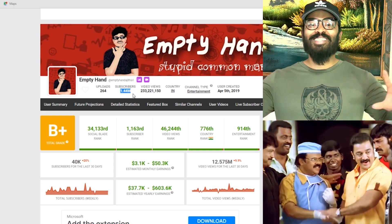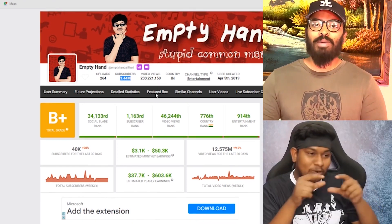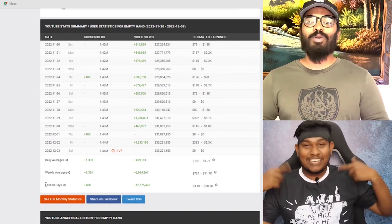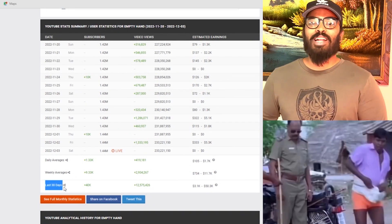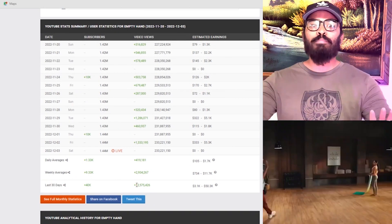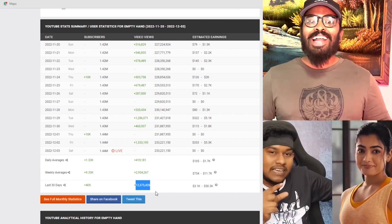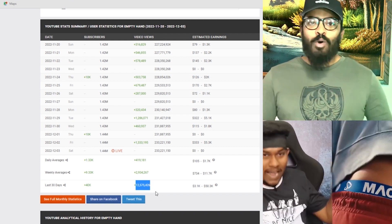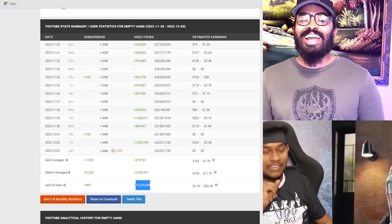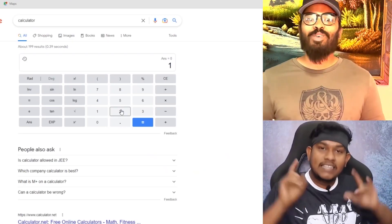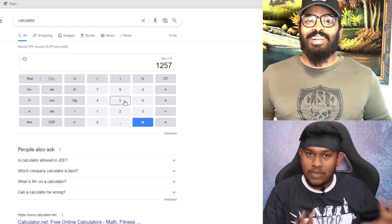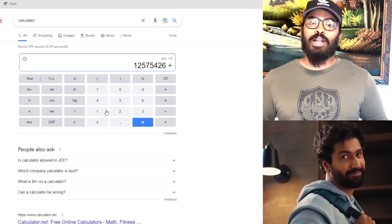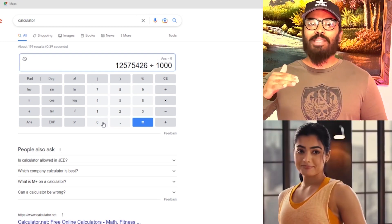You can find 1.5 million subscribers. You can find the views, then the revenue. Let's check our channel now.